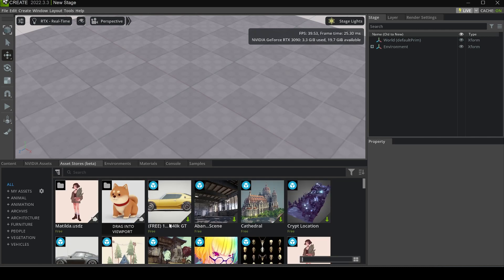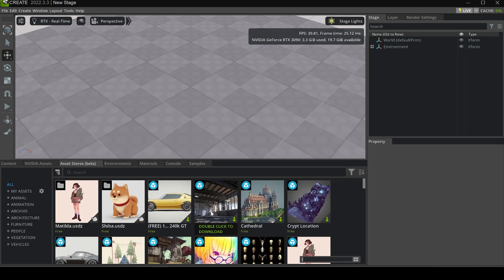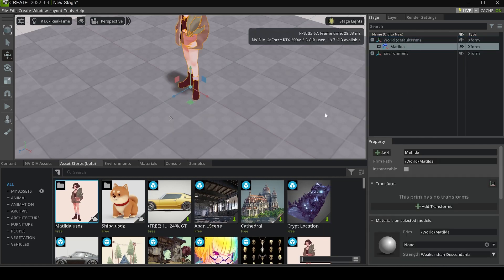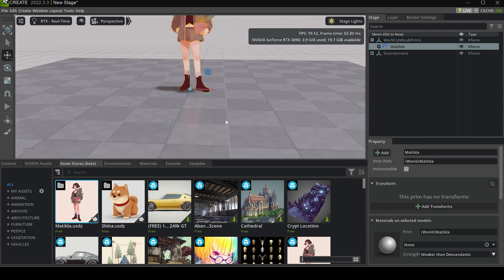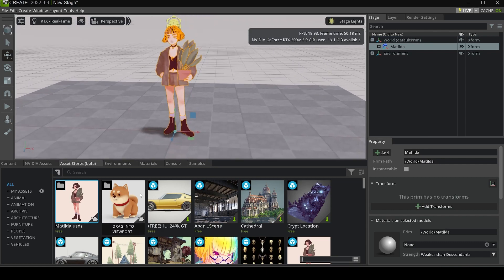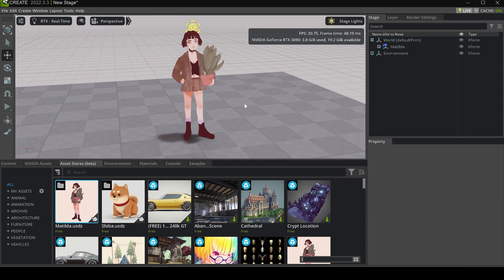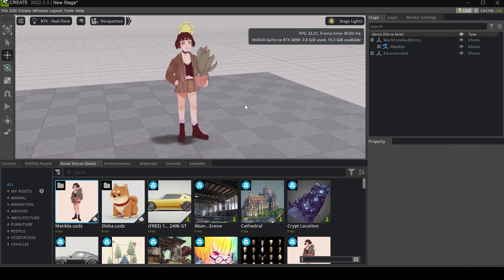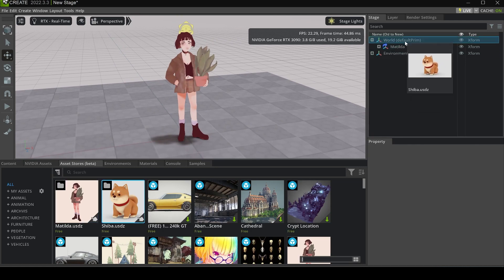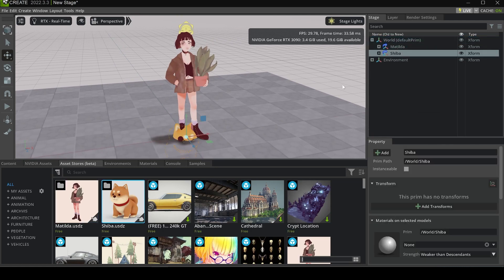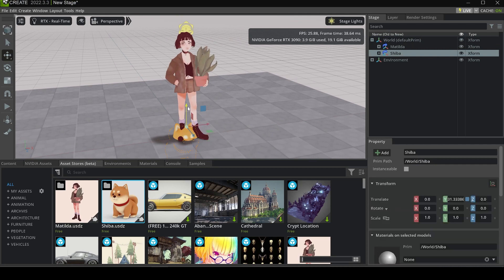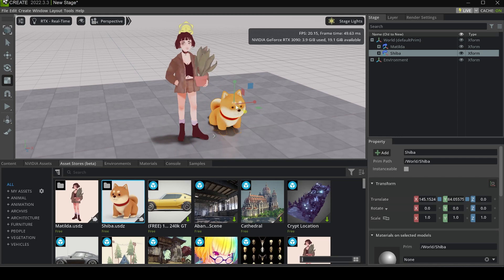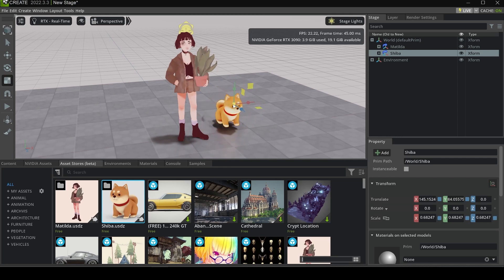I have downloaded Matilda and Shiba, and let's drag them into the environment. Here we can see we have a character in the middle, and it looks awesome. We can drag Shiba into the environment as well and scale it a little bit smaller.